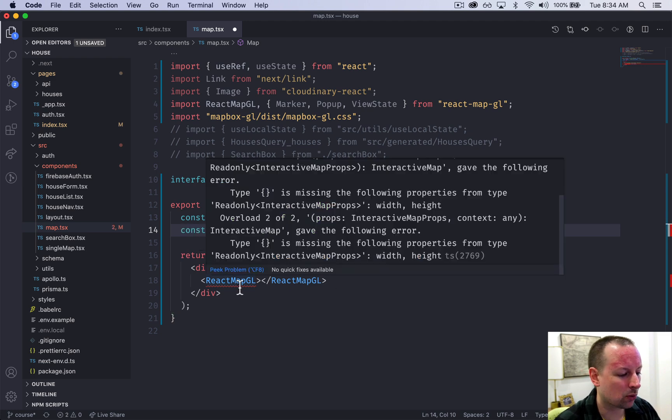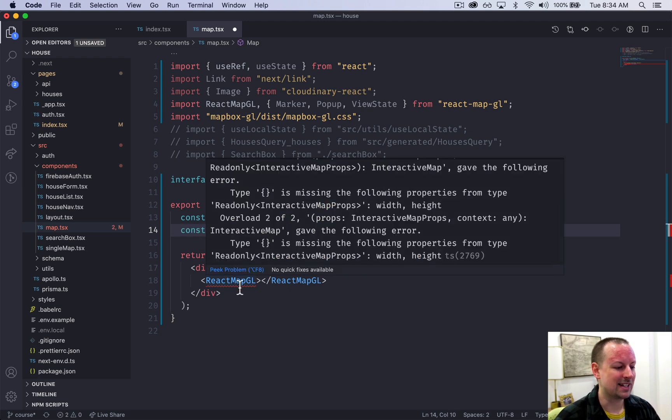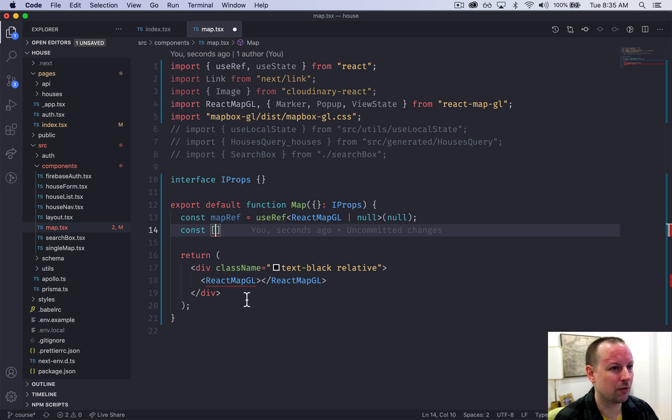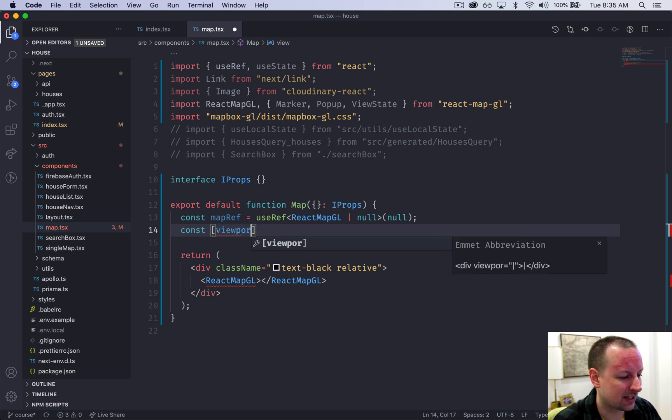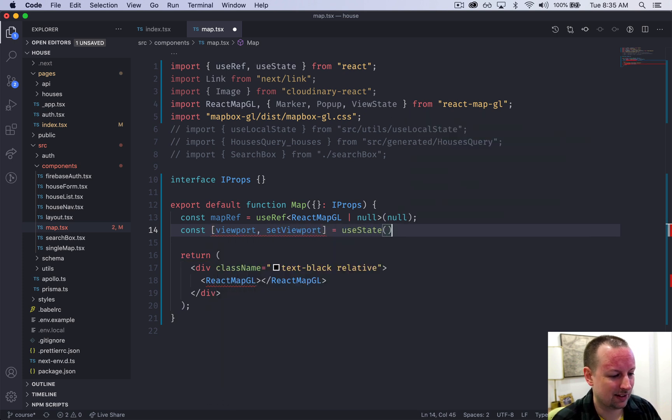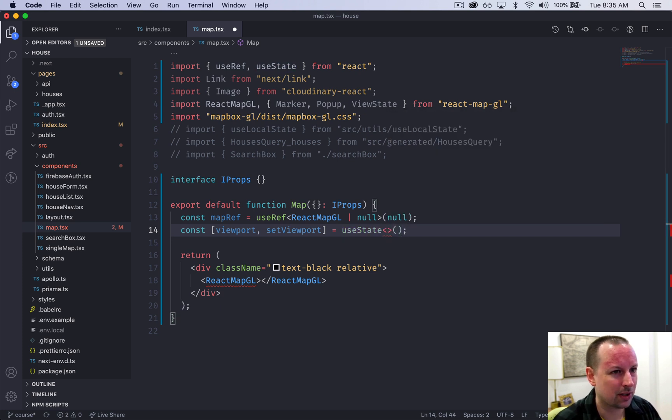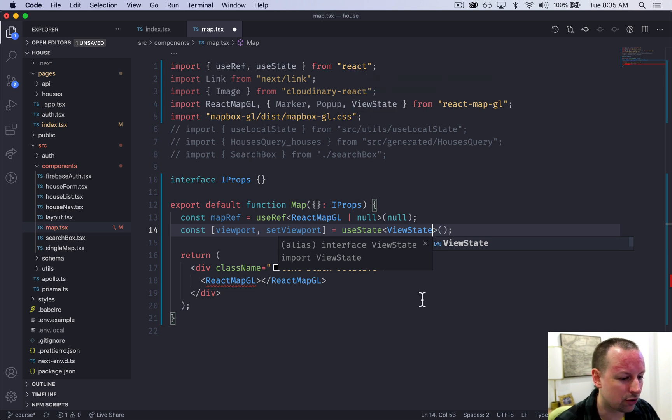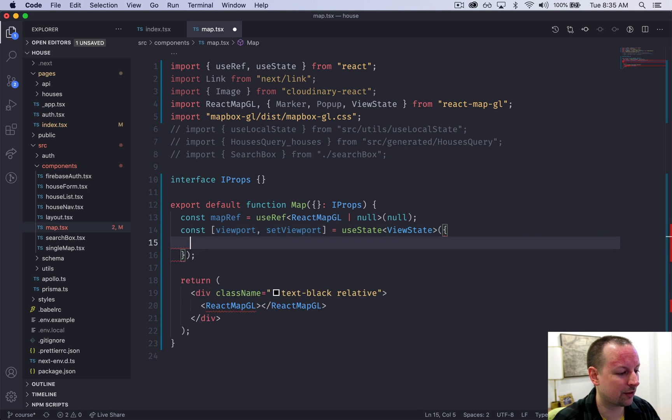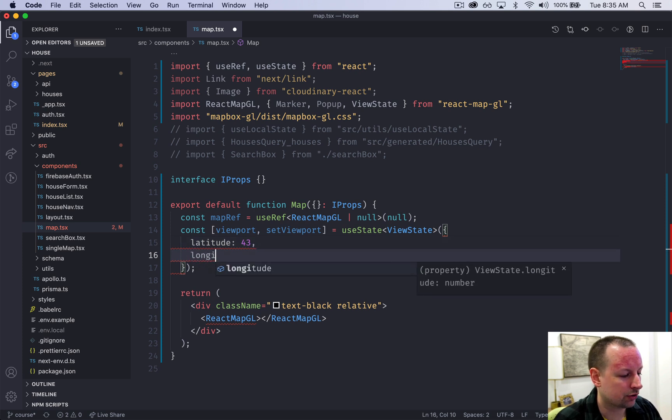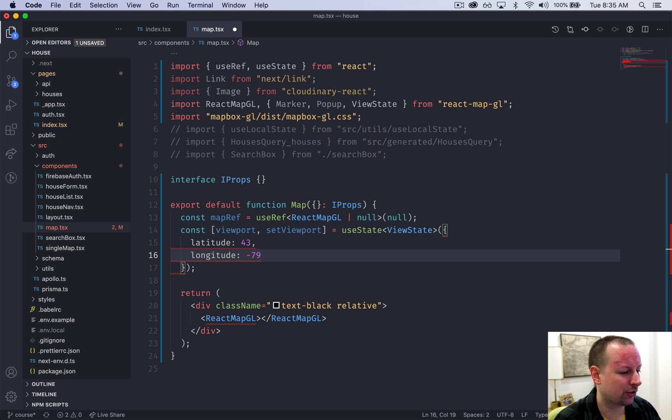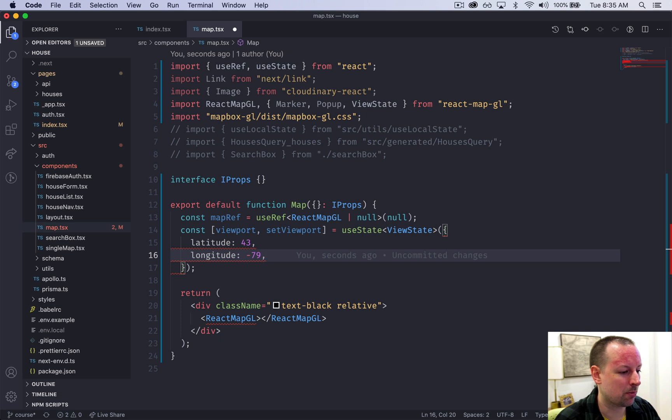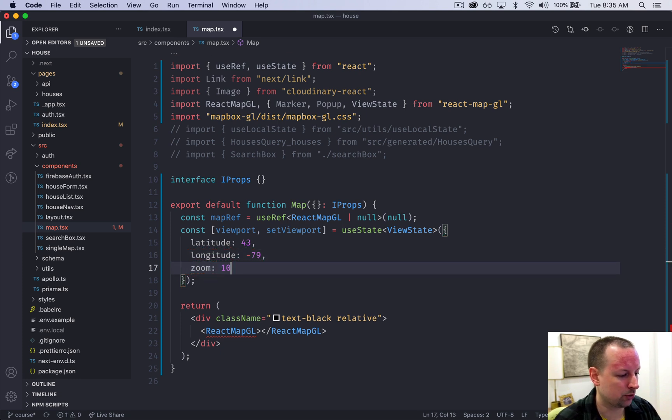We also need some state. The way map box works is as you drag the map around, you have to update the state of basically what is the current latitude, longitude, and zoom of the map. We're going to put that into some state called viewport, setViewport, and that is useState. We can even give it a type, ViewState that we have imported from the react map gl package. Now let's give it some default values. We'll give it a latitude of 43 and a longitude of minus 79. This is somewhere in southern Ontario in Canada where I am. But you can put in whatever latitude, longitude you want, wherever you're coming from, get it to show up over your city. We'll start out with a zoom of 10.